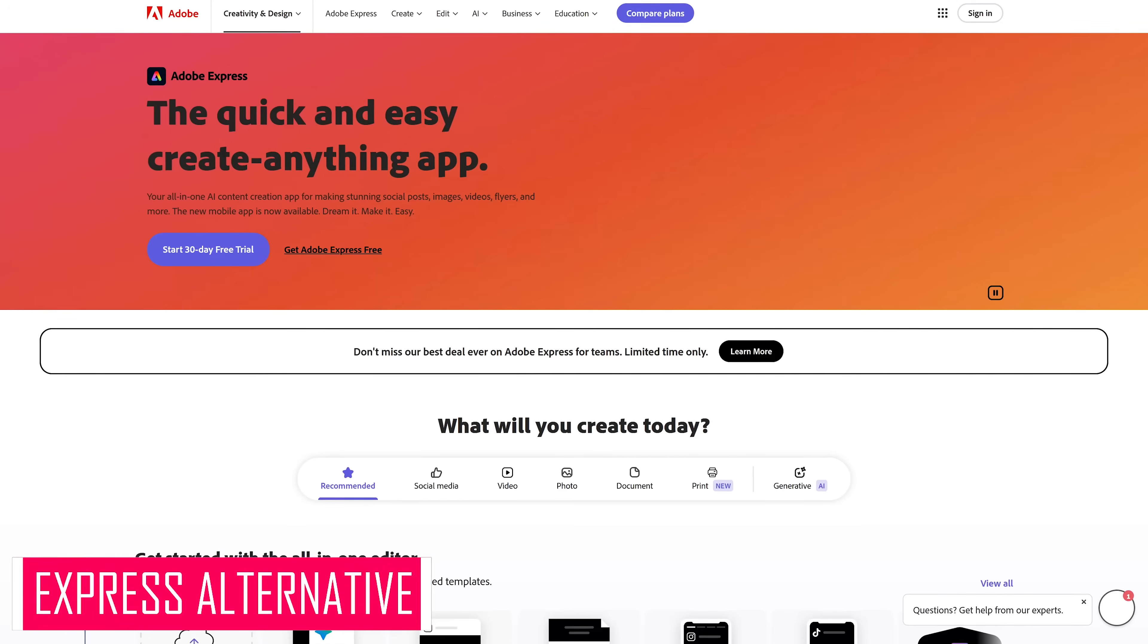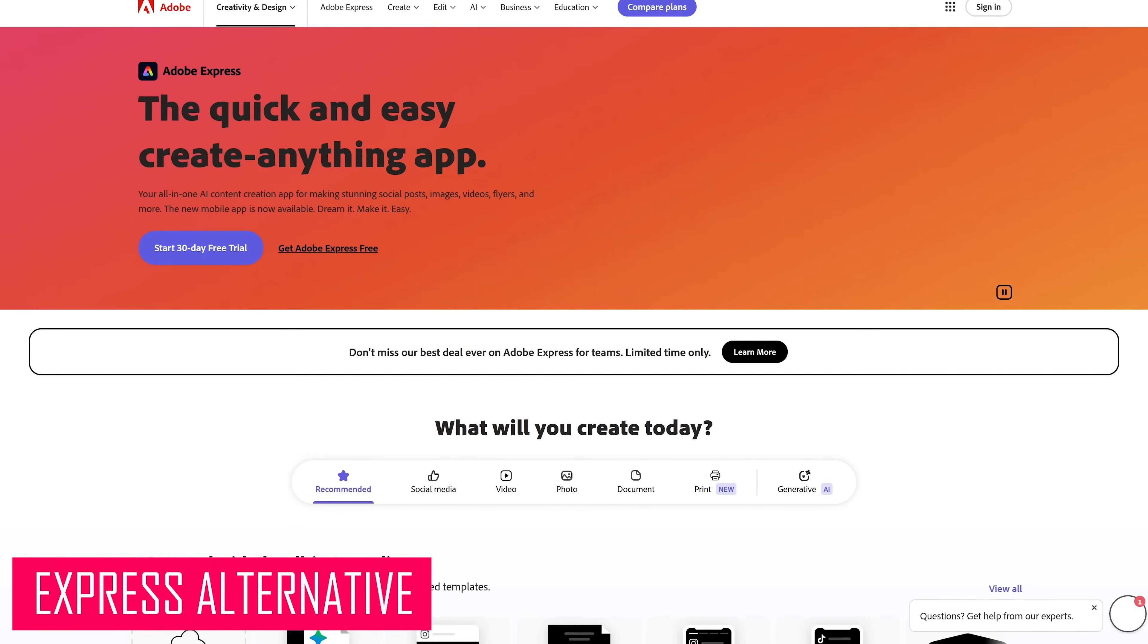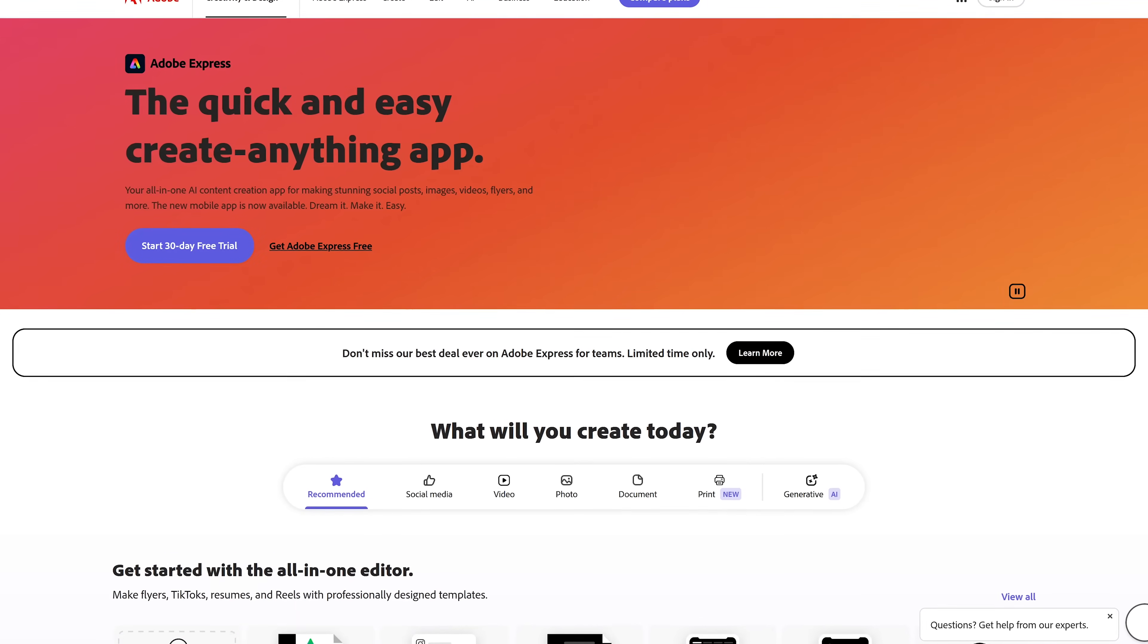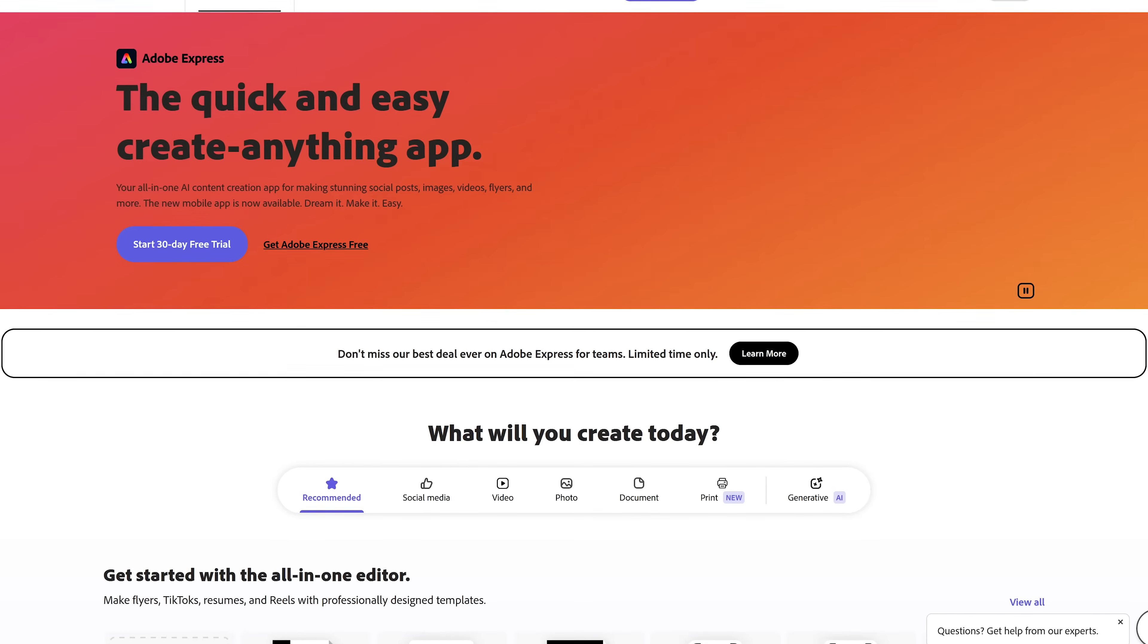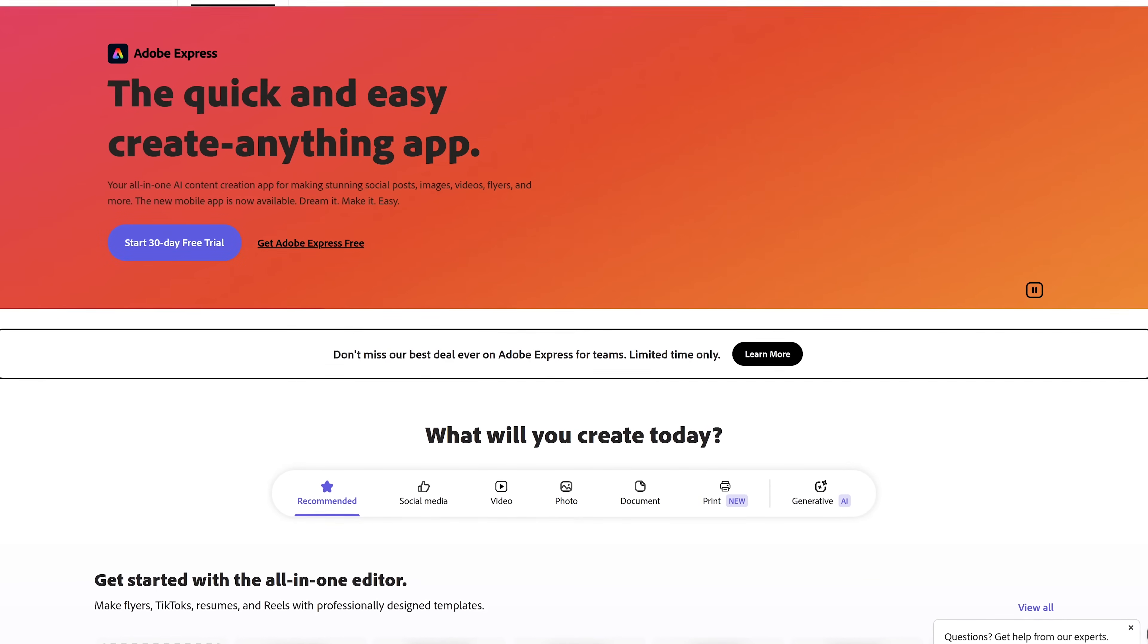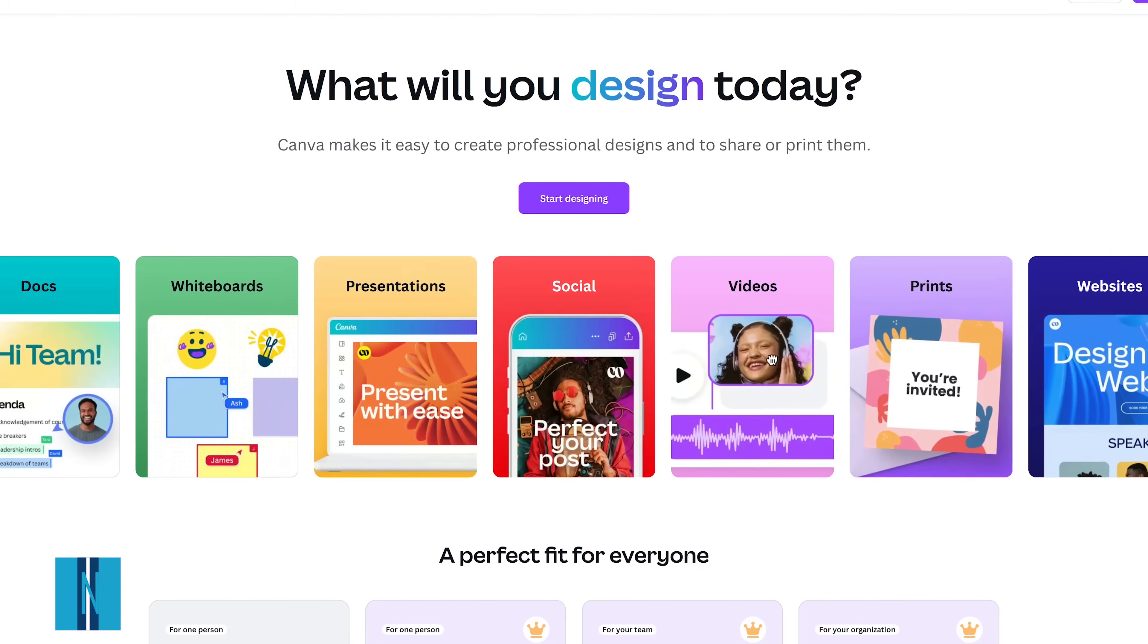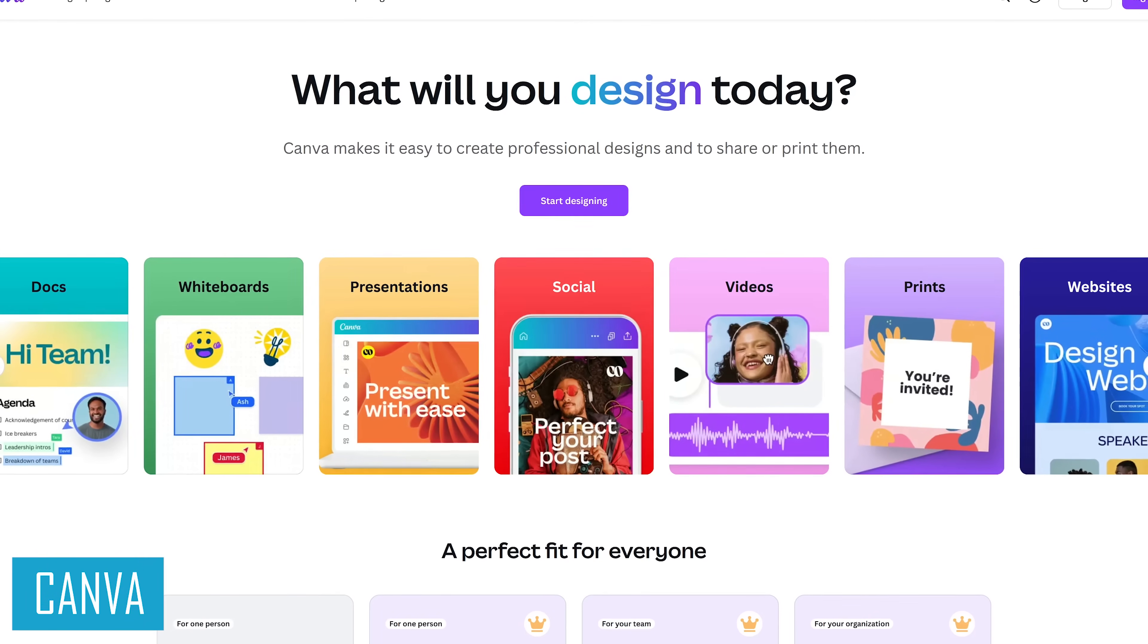Adobe Express is a beginner-friendly web and mobile app that helps users create simple images, videos, social posts, and other stuff. While it does offer some features for free, it's extremely limiting.